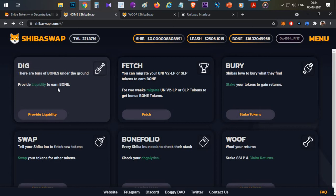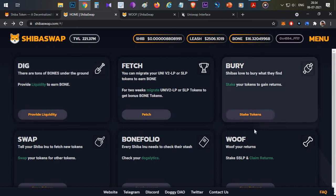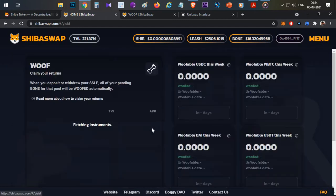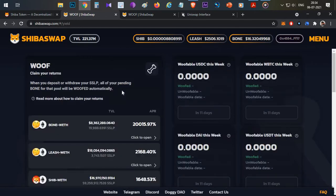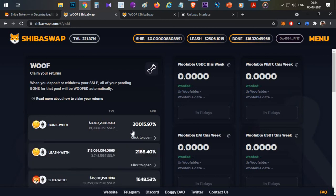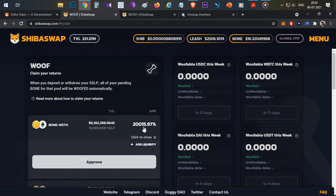You can take those SSLP tokens and head over to WOOF platform, which is farming. You can come and click on this tab, approve that, and deposit your LP tokens. Over those LP tokens, you will be earning these yields.